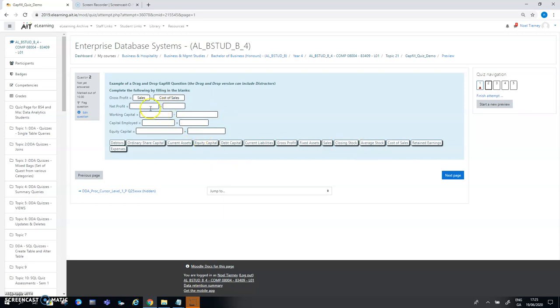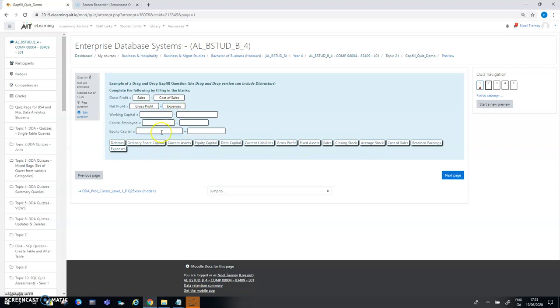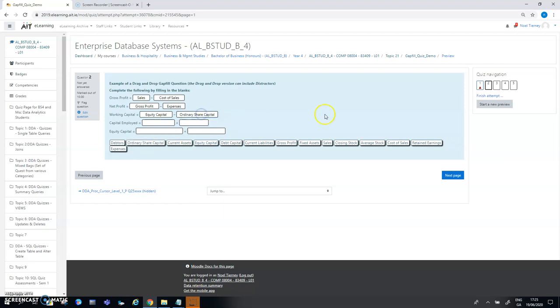So that's the approach you may adopt. Net profit is probably equal to gross profit minus some expenses, so minus expenses. For the remaining ones I might just deliberately put in some wrong answers. For working capital I'm going to say it's equal to equity capital minus ordinary share capital, so that's definitely wrong. That's two variations of the same exercise - one where you enter the answers by typing them in and secondly where you put them in via the drag-and-drop approach.